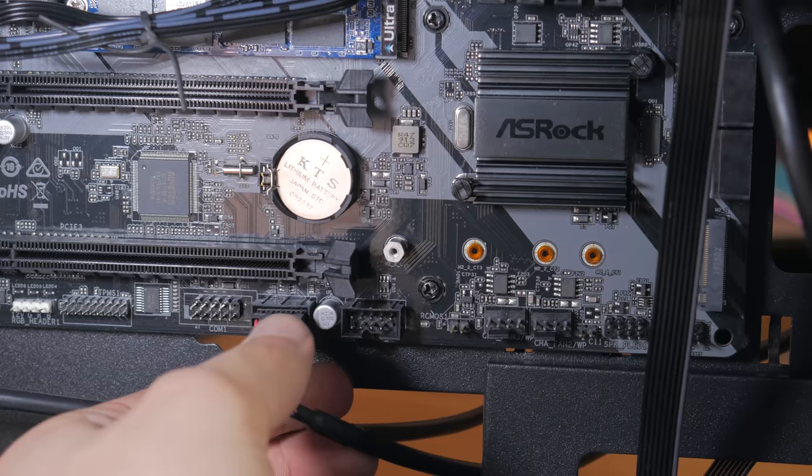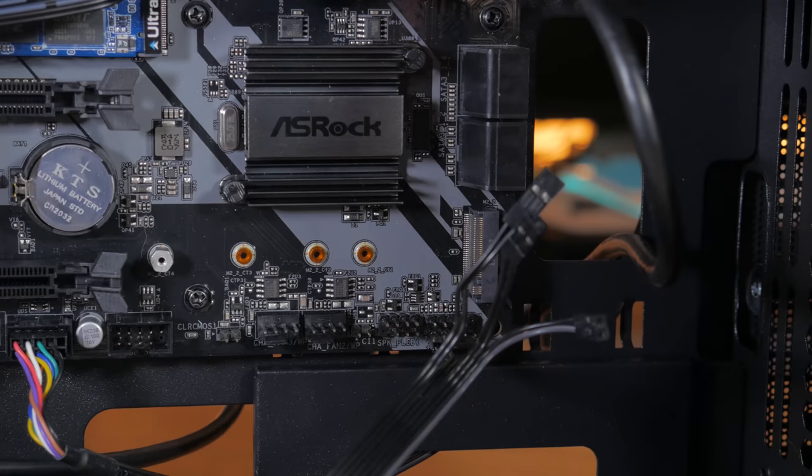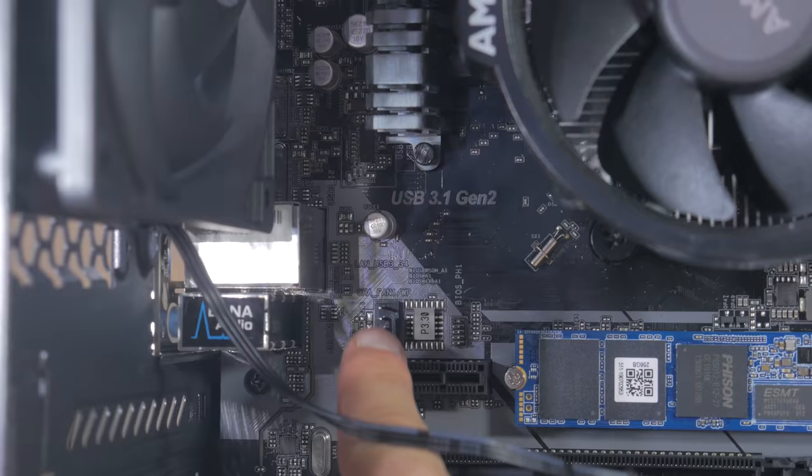Once this is done the front panel connectors are next. Referring to the manual install each connector on the specified pin. This is probably the most annoying part of the build and I really wish these front panel connectors came in a block that you just press in all at once.